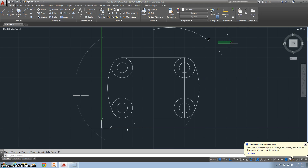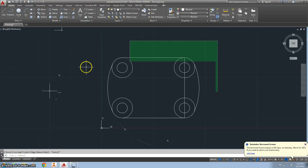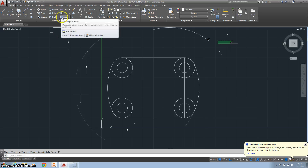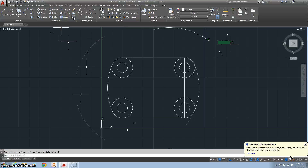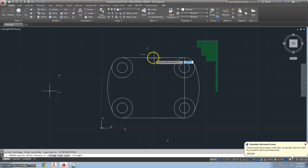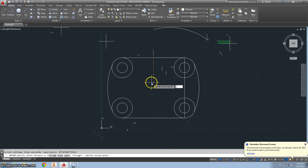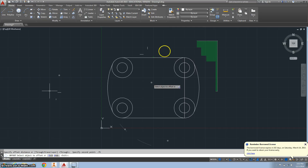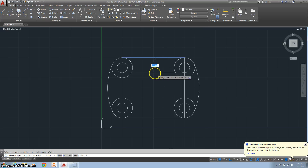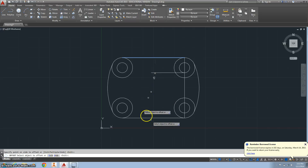So far, so good. Now I want to do an offset. I need to find my offset tool — it's right there, or you can just type 'offset'. I want to click this horizontal line and bring it down 0.75. It asks you what you want to do — I click it again, bring it down 0.75, click it again, and there it is.